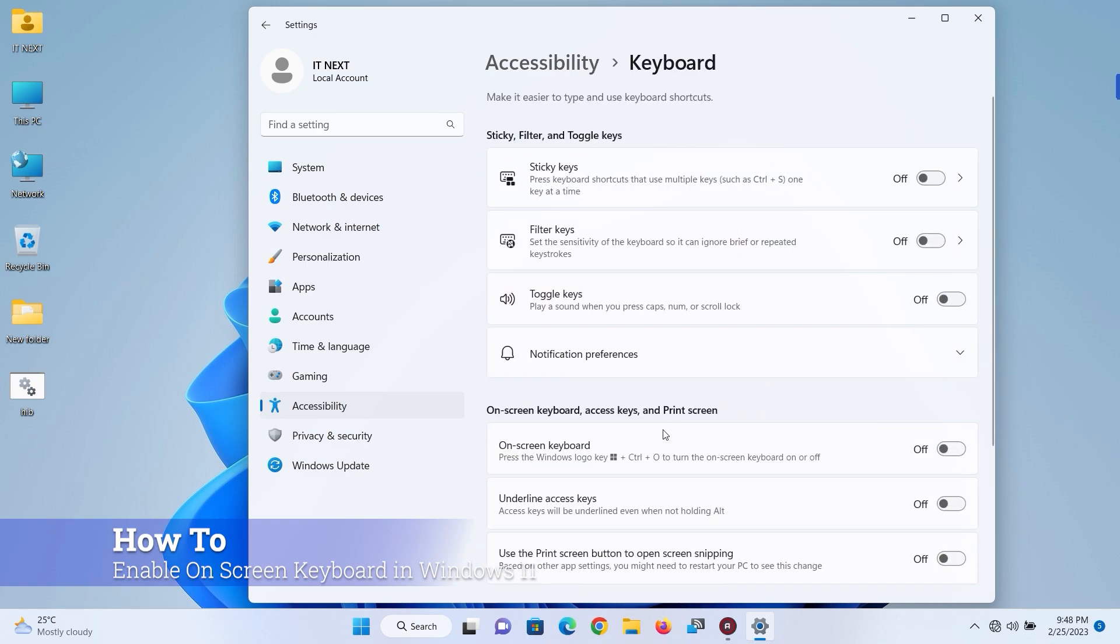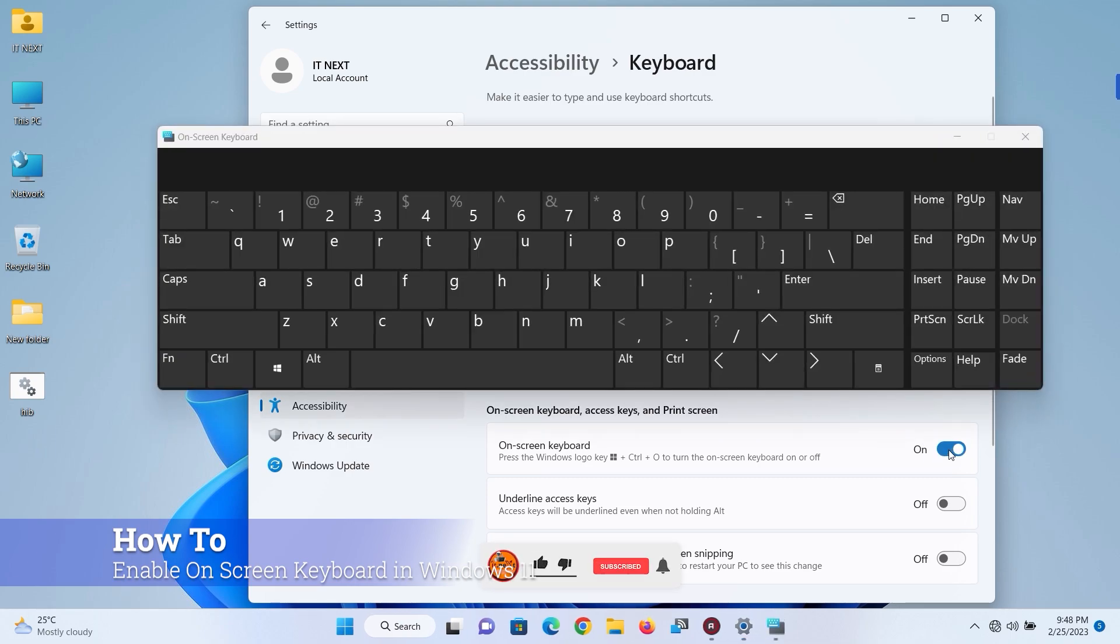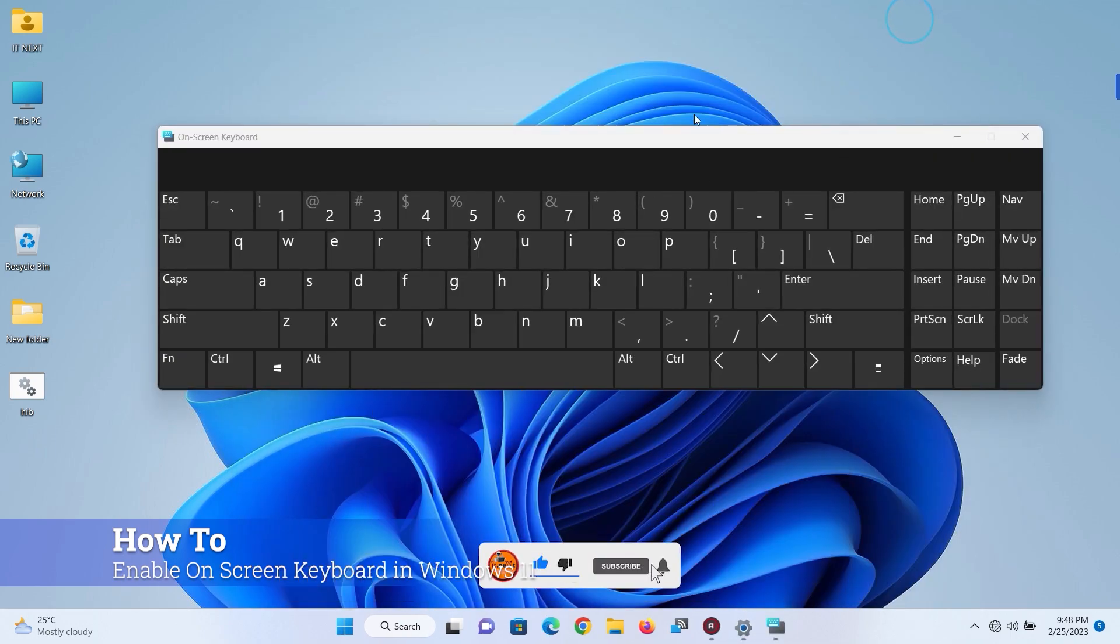Turn on the on-screen keyboard toggle. So the keyboard will appear. That's it.